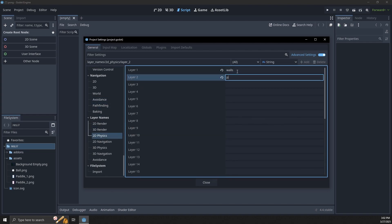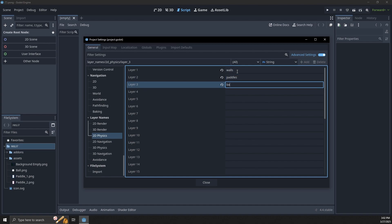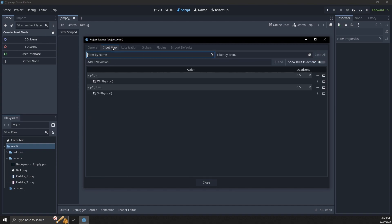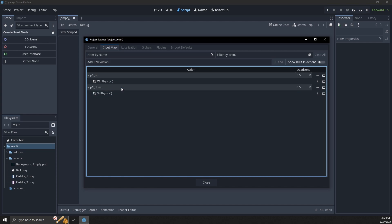We're going to make our walls, our paddles, our ball, and our goals. This will come into play as we build out the rest of our game. In the input map I already have these set up, but we're going to be using the up and down arrows for player 1 and W and S for player 2 up and down, so make sure you have separate up and down for player 2 so you can have two players playing at the same time.